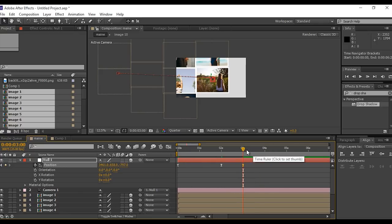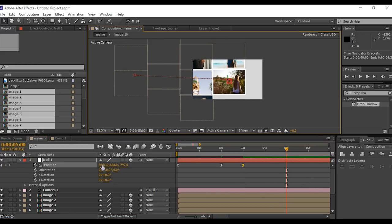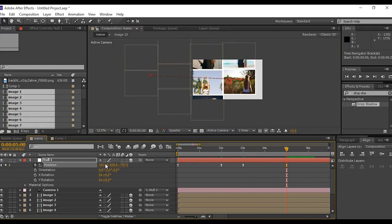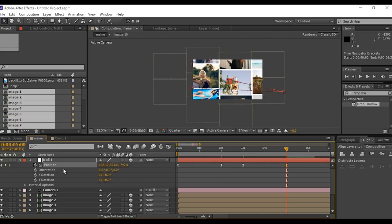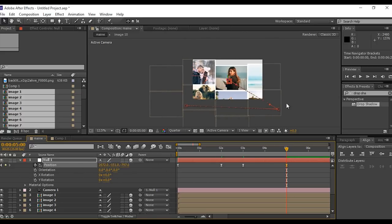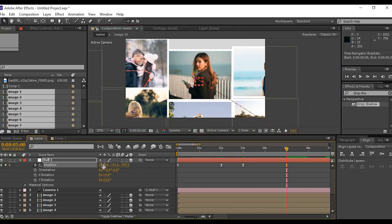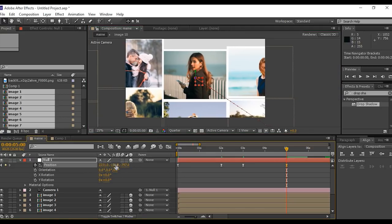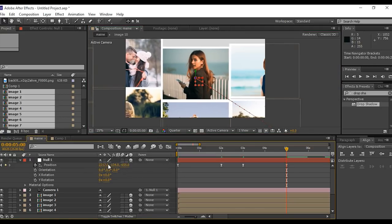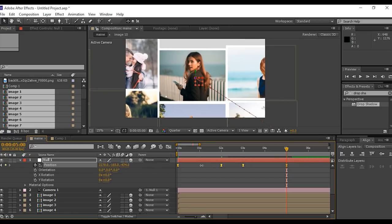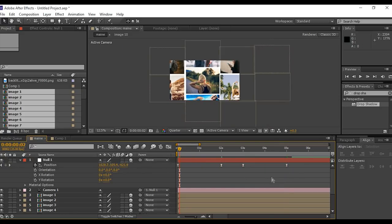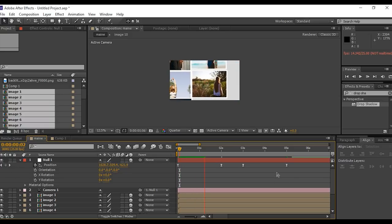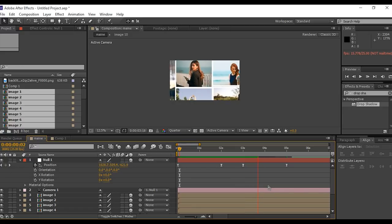Now go to around 2 seconds forward and change the X and Y position. You can also change Z position.